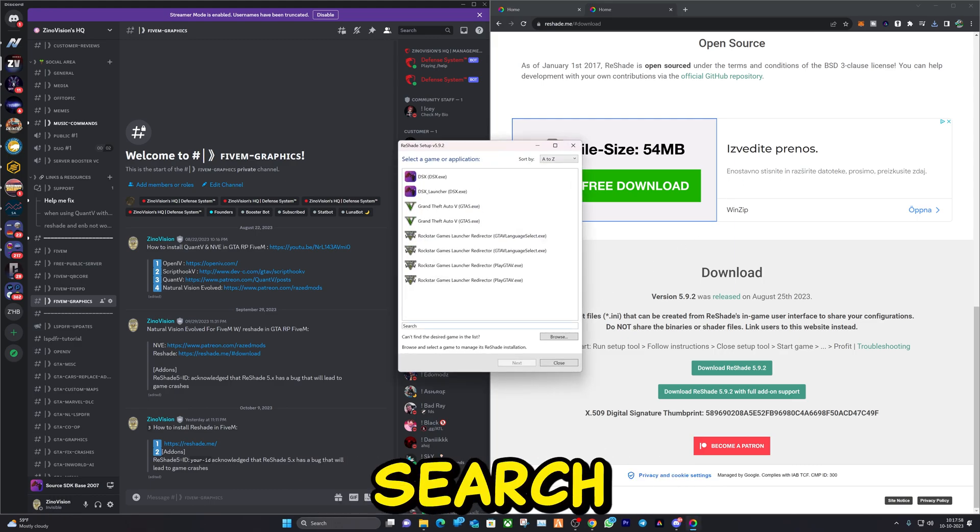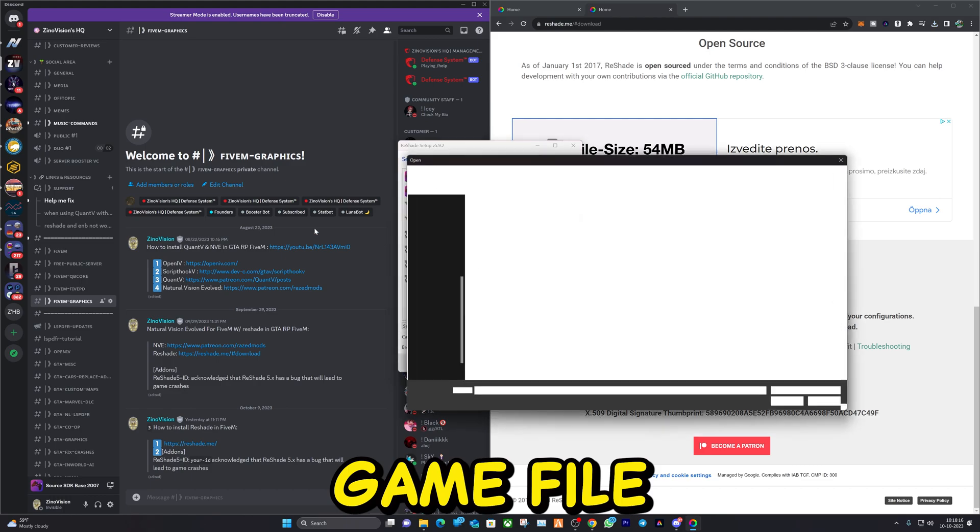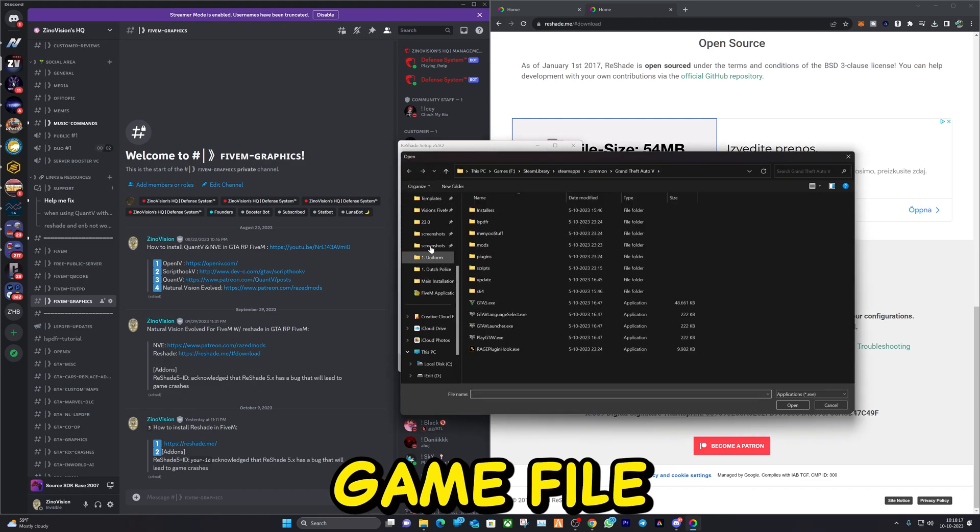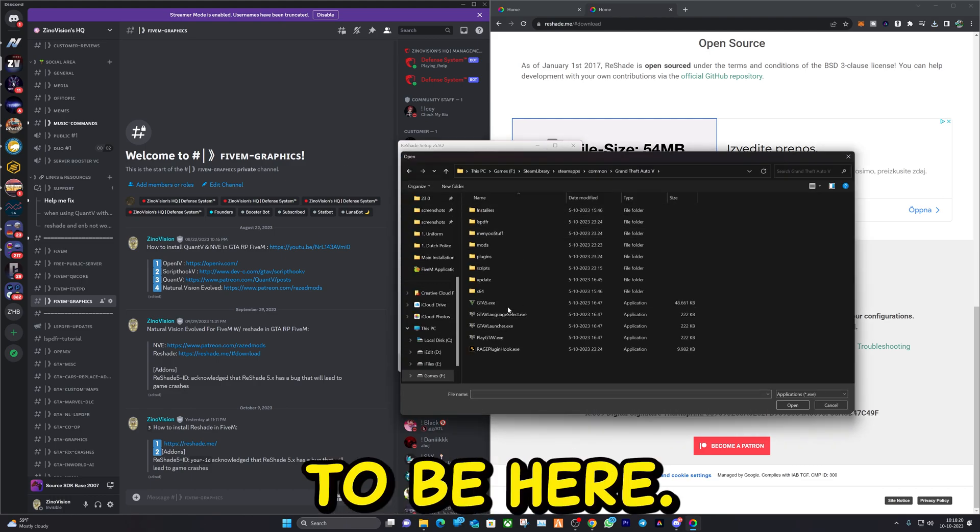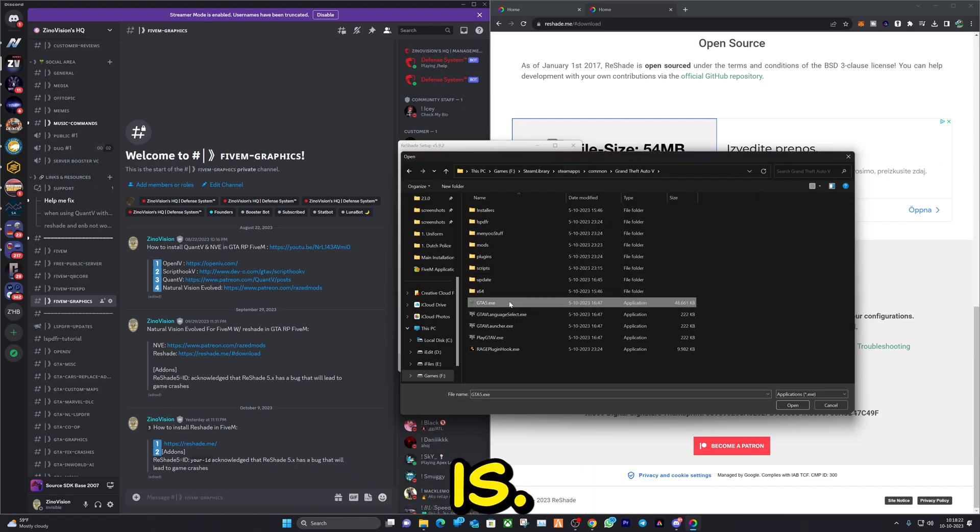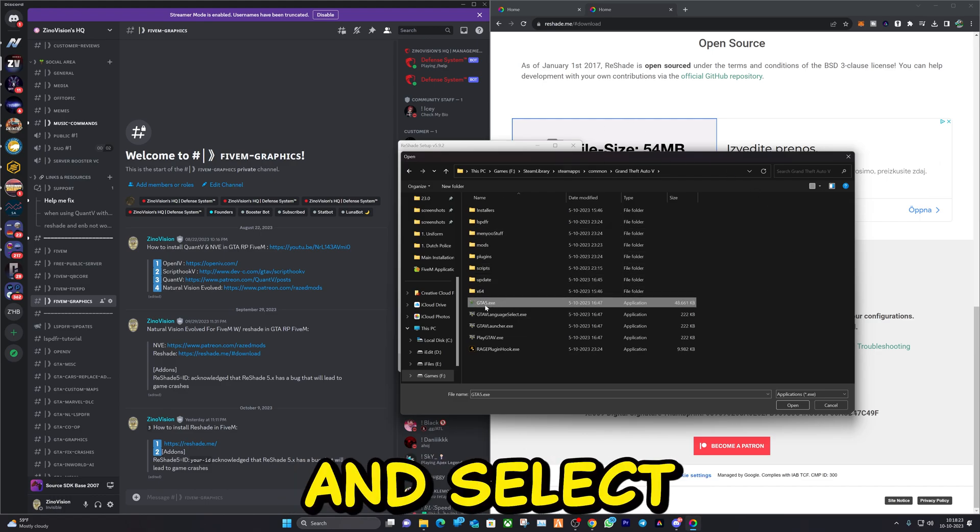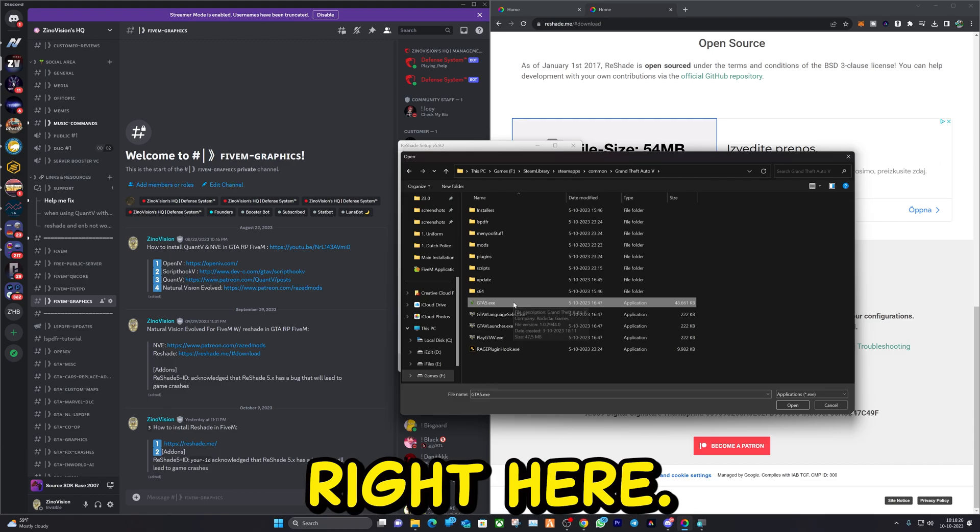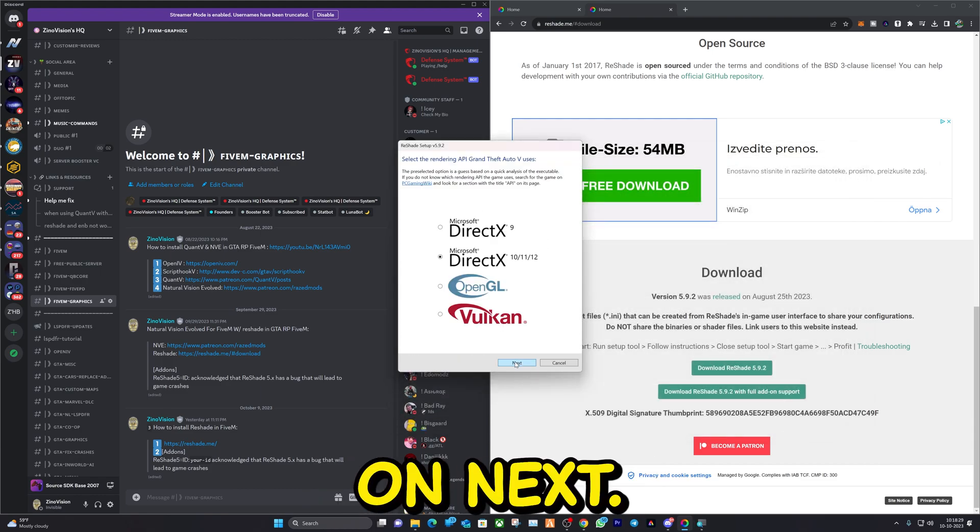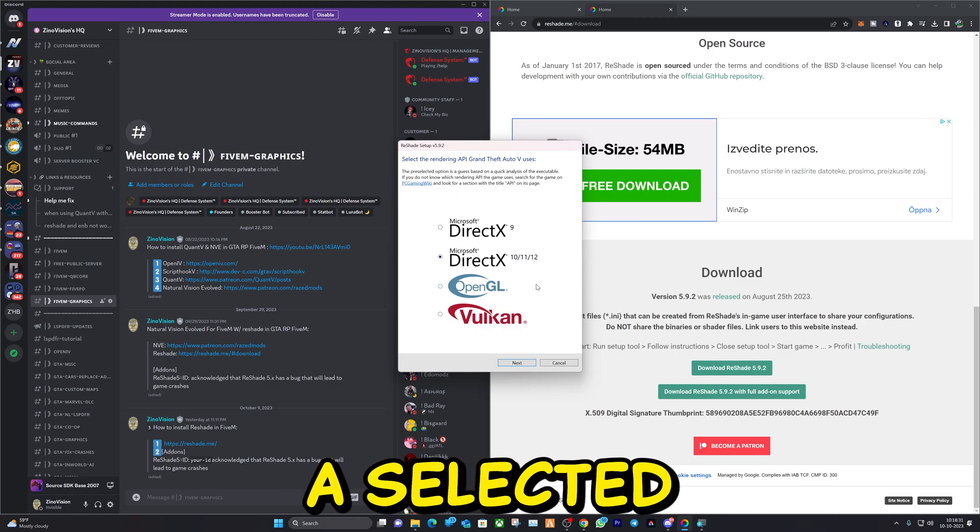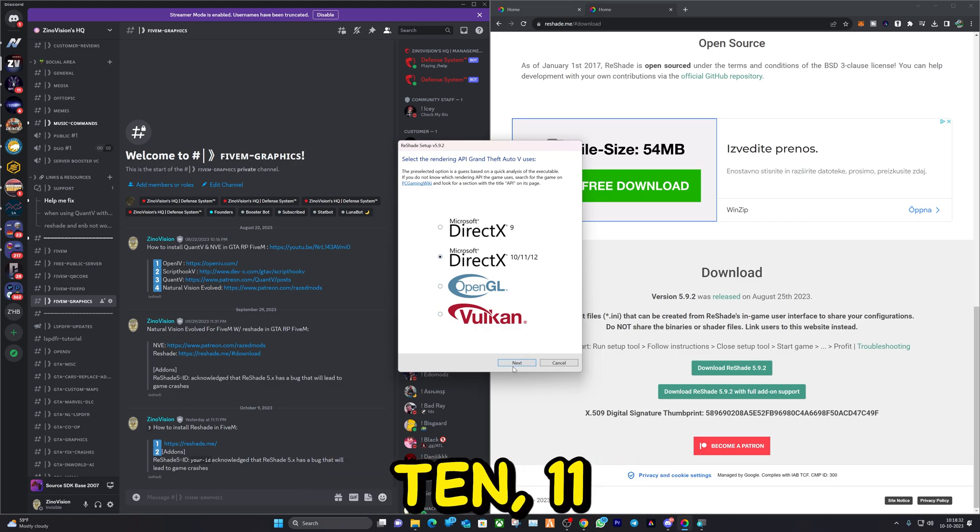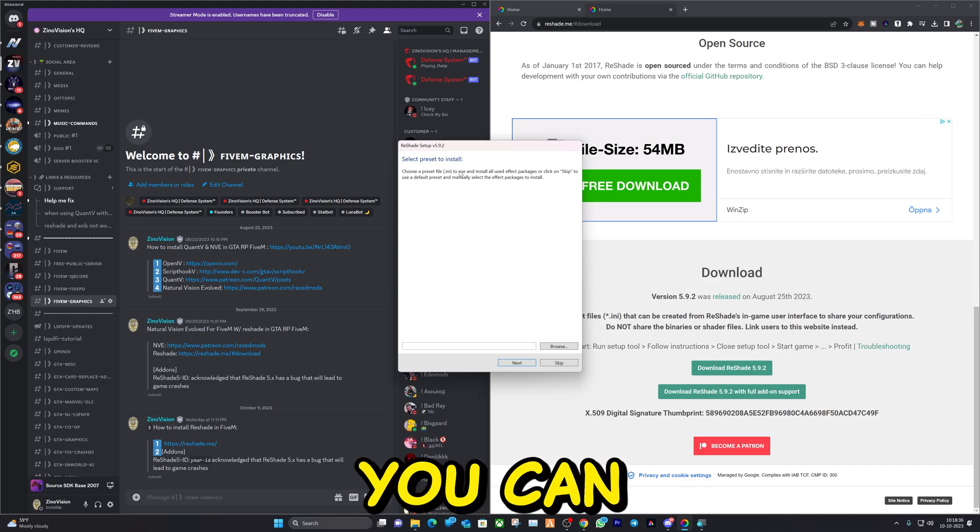Then you're going to search for your game file. Mine is going to be here. Make sure you know where yours is. Let's go ahead and select this file right here. Click on Next. Make sure this is selected: number 10, 11, and 12. Hit Next.